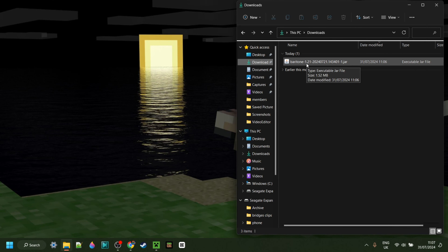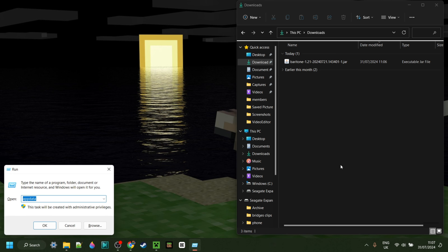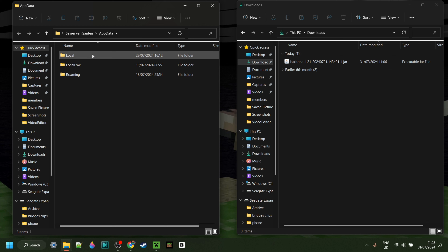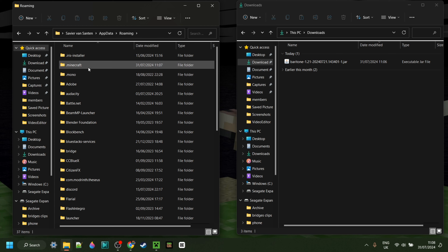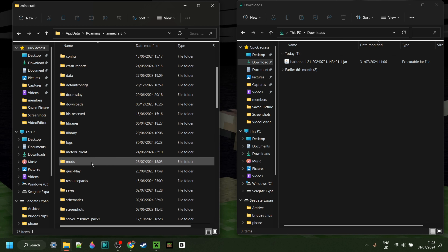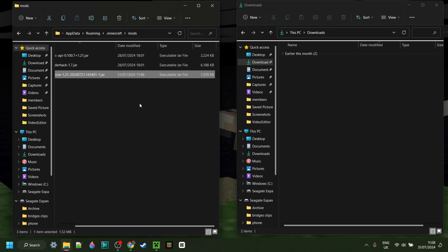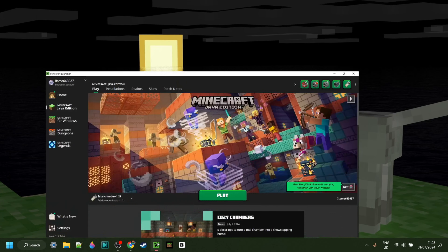As you can see, I have Baritone 1.21 in my downloads. I can now press Windows and R at the same time, and then in the box that pops up I want to type in AppData, then hit Enter or click OK. You'll be brought right over here. Then you want to enter into the folder called Roaming, then .minecraft, and you might need to scroll down a little until you find the mods folder. In here, simply drag the Baritone 1.21 mod. Once you've done that, you can close these, open up the Minecraft launcher, and launch Fabric 1.21.